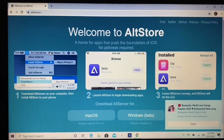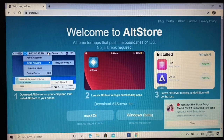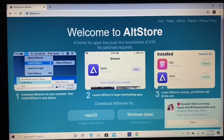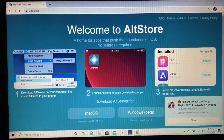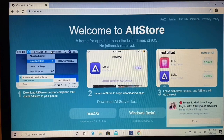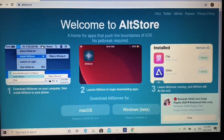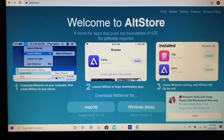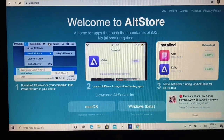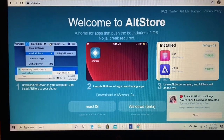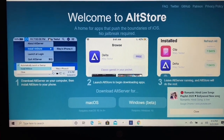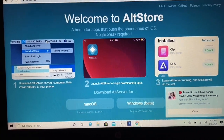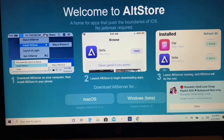AltStore makes it really easy to download the jailbreak and install it on your device. I'm going to show you guys step by step how to download AltStore and get ready for the jailbreak. If you're excited and pumped up for jailbreaking your device, this is where you start — AltStore is the best and easiest way.